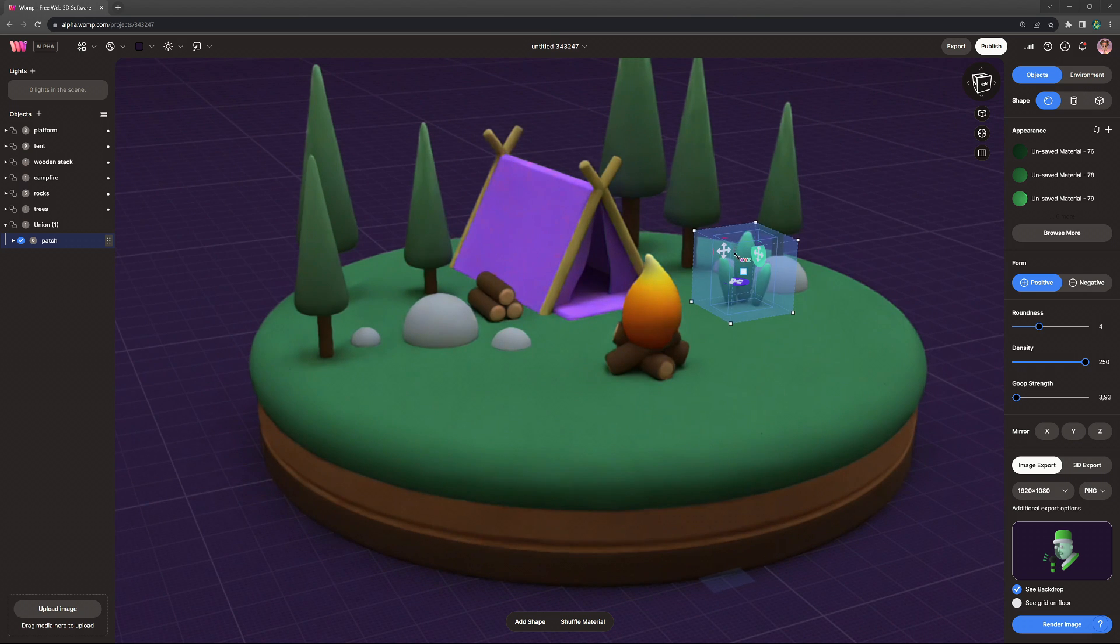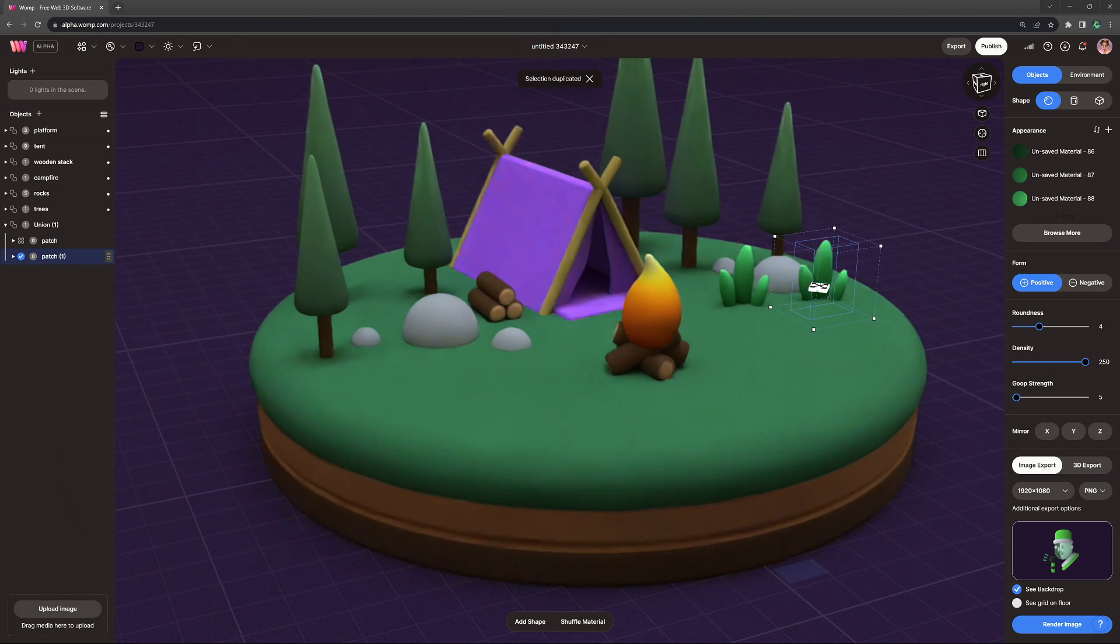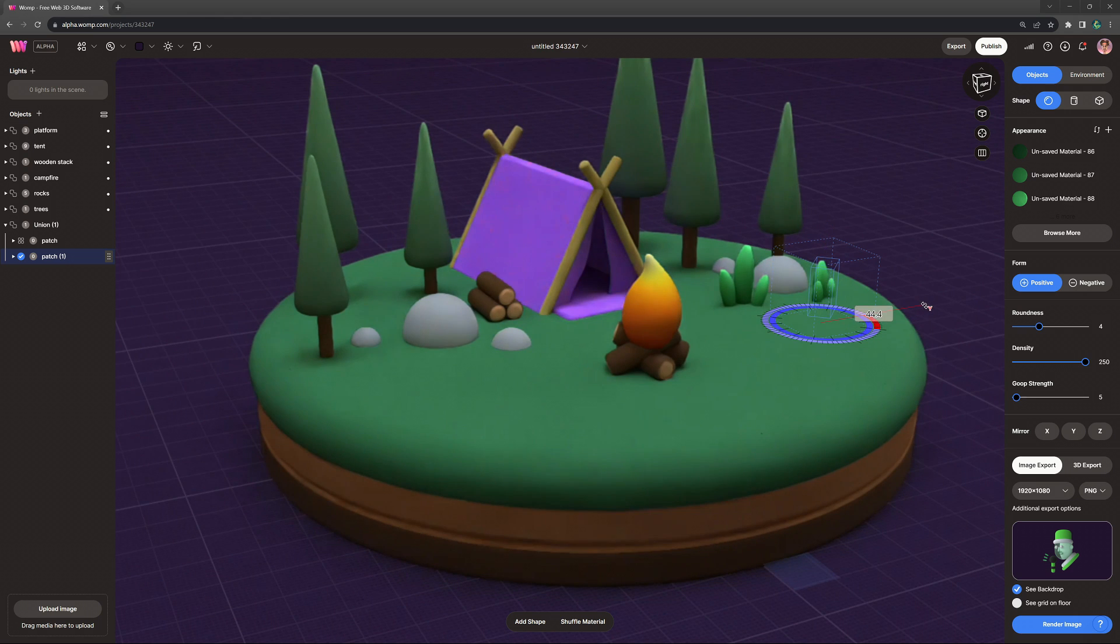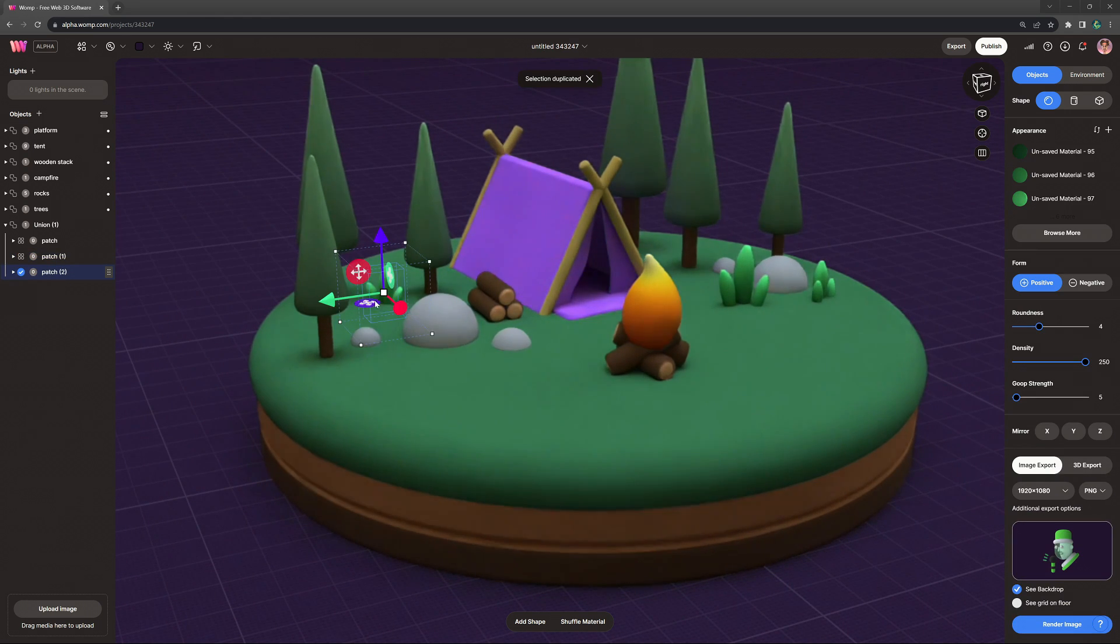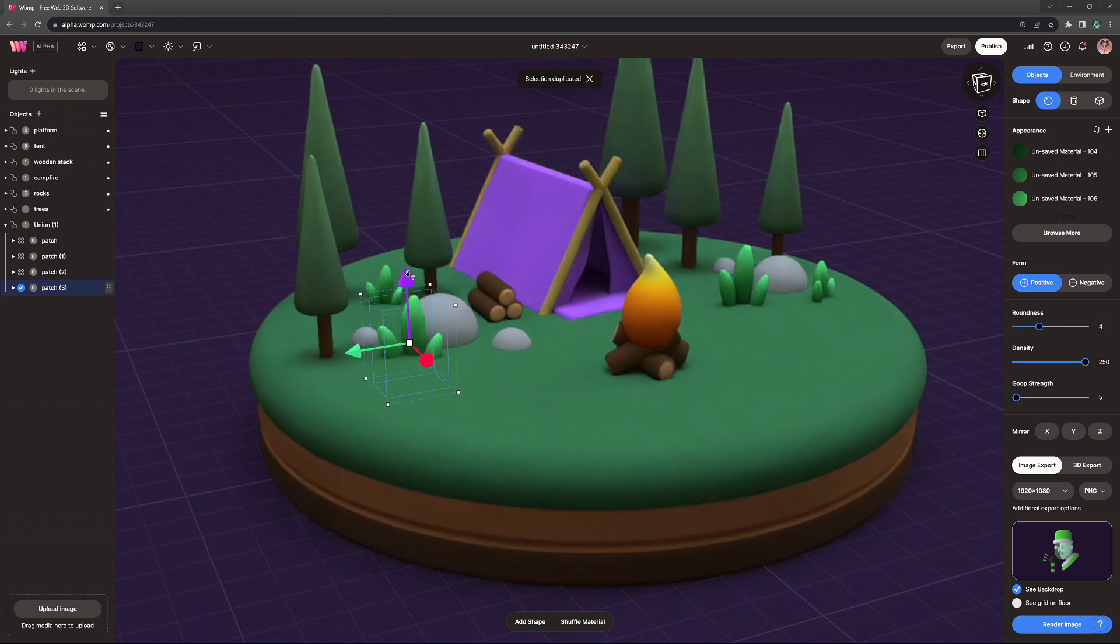And then I just did the same thing with creating some foliage, which is based on three curve points, one small, one thicker and one smaller at the top again with some gradient as well.